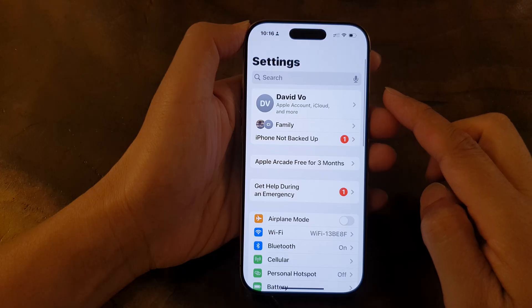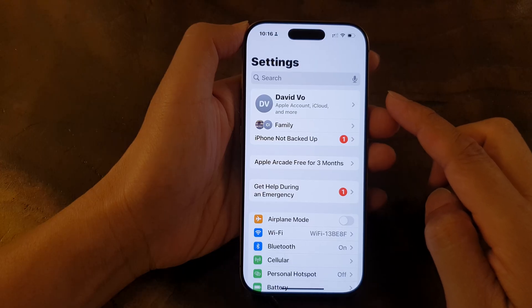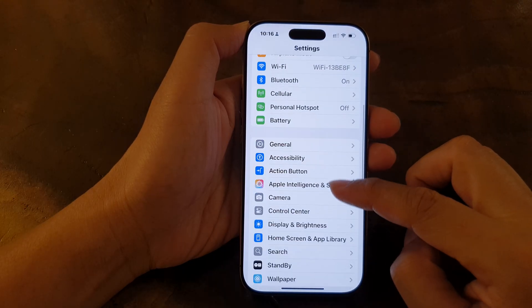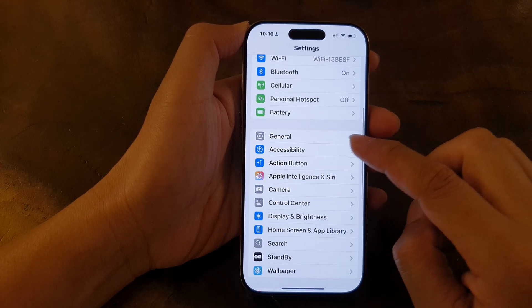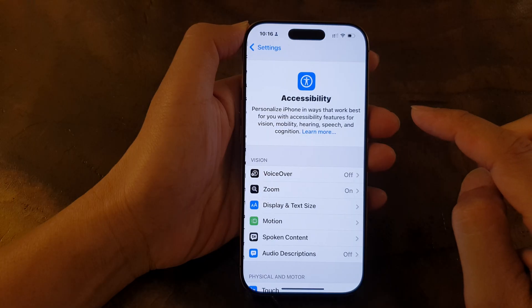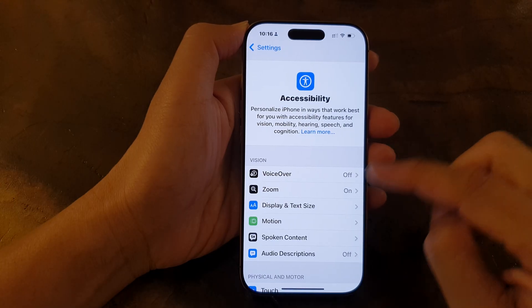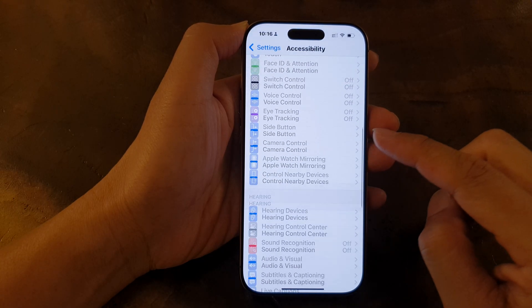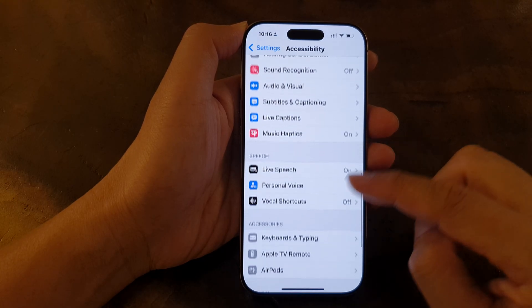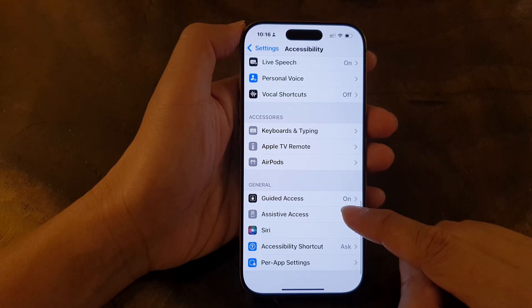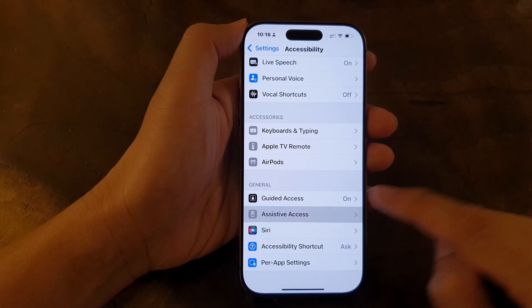Next, from the Settings page, we scroll down and tap on Accessibility. After that, we scroll down to the bottom. In here, tap on Assistive Access.